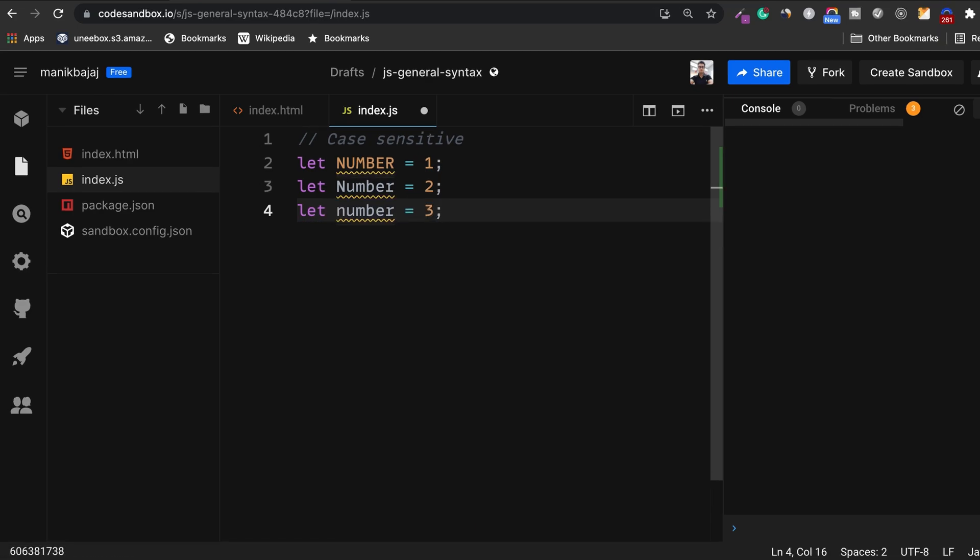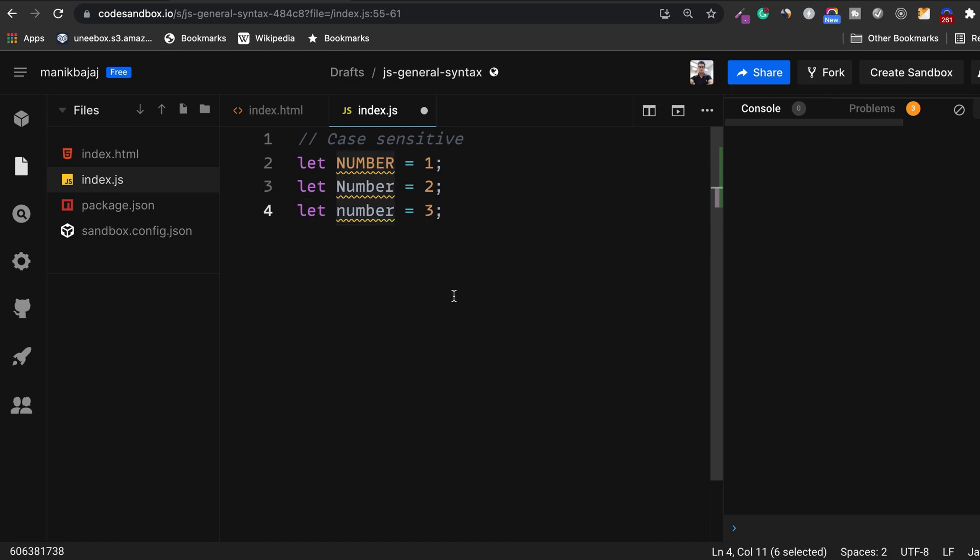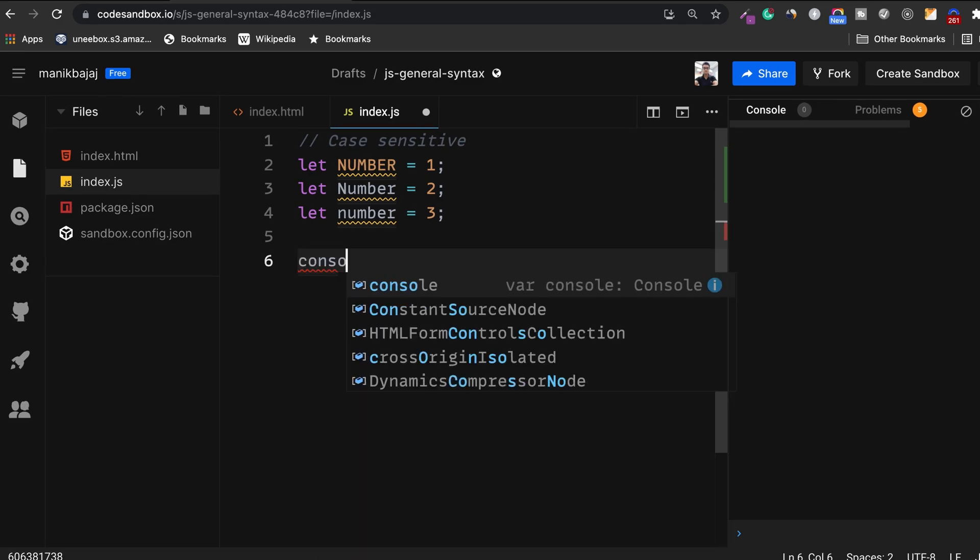So we have three variables here. The first one is all capital letters. The second one has just the first character N as capital and the third one has no capital letters in it. Now I'm going to log all these three variables to the console and see what I get.